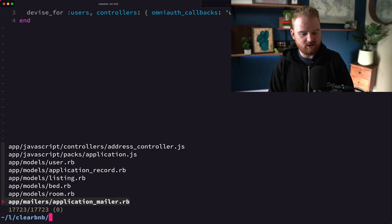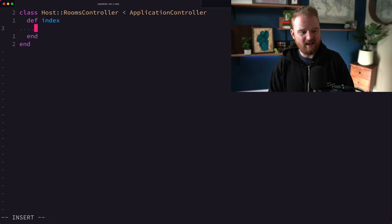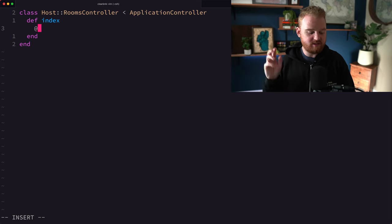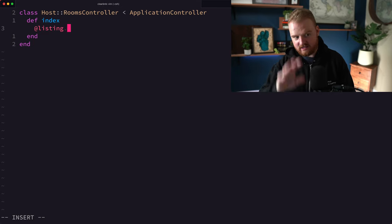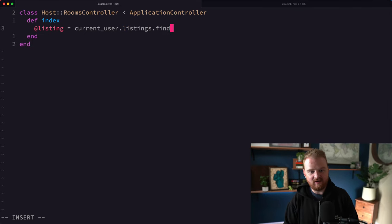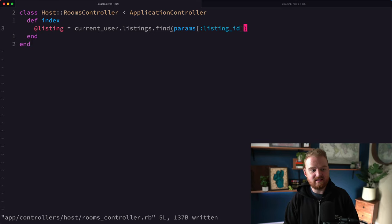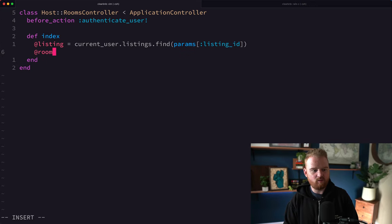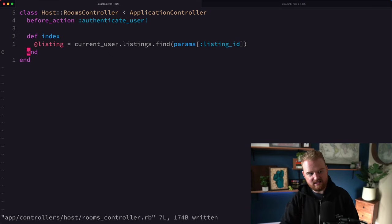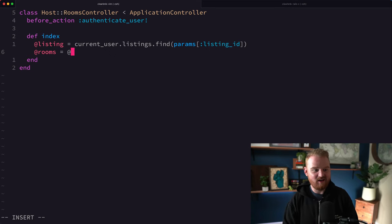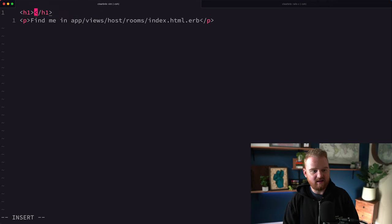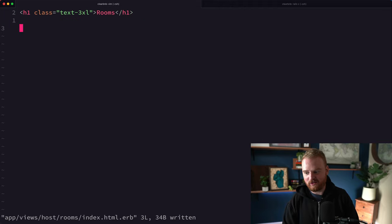Now that the routes are set up, let's look at the controller. In the host rooms controller index, we want to first grab the listing, since this controller works with resources nested under listings. We can grab it in every action: current_user.listings.find(params[:listing_id]). We also want to add a before_action for authenticate_user. Then rooms will be @listing.rooms.all, and we'll go to the room index view.